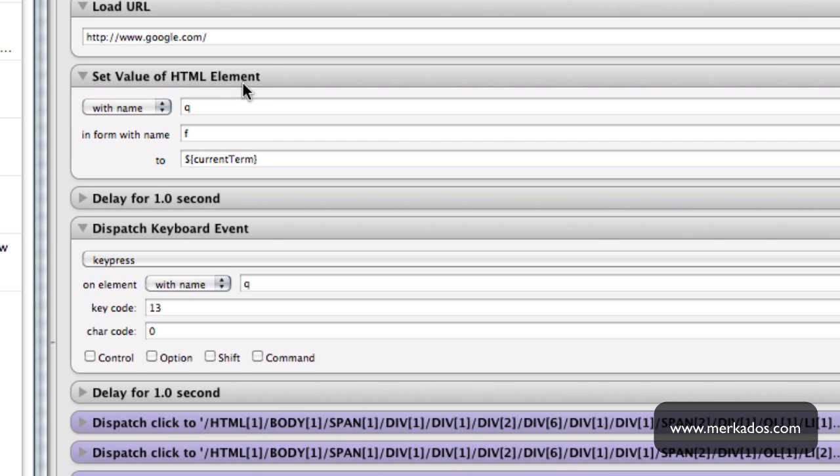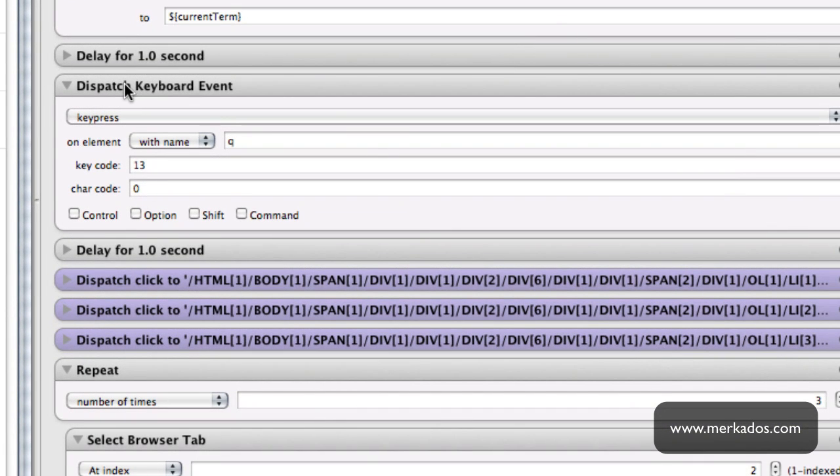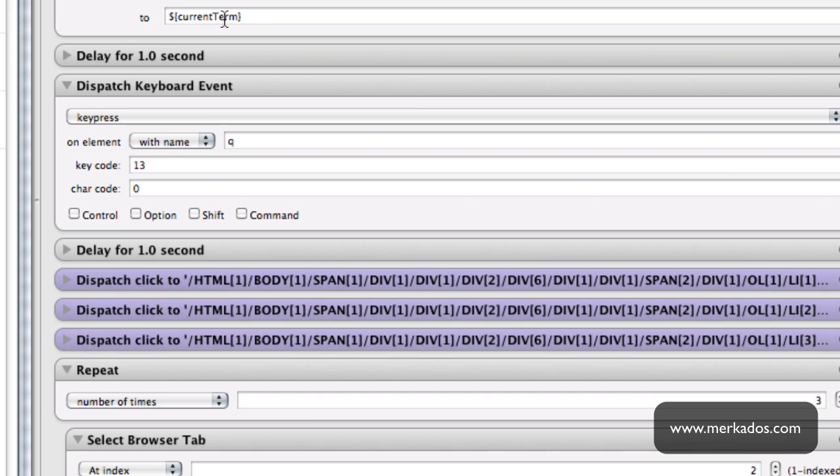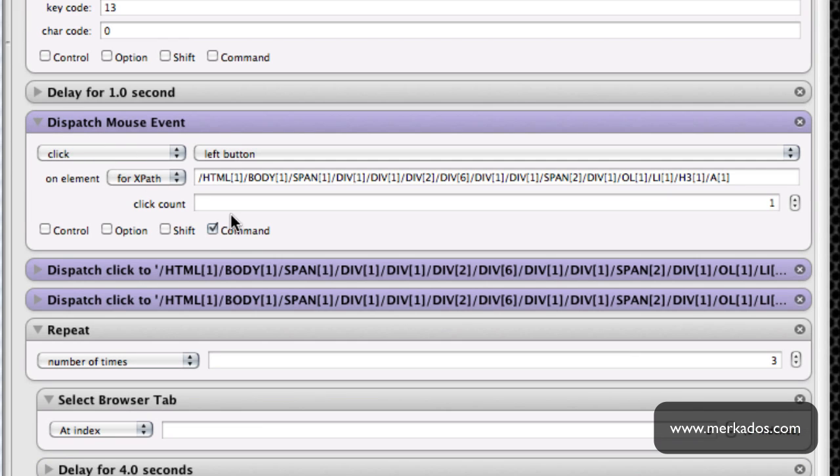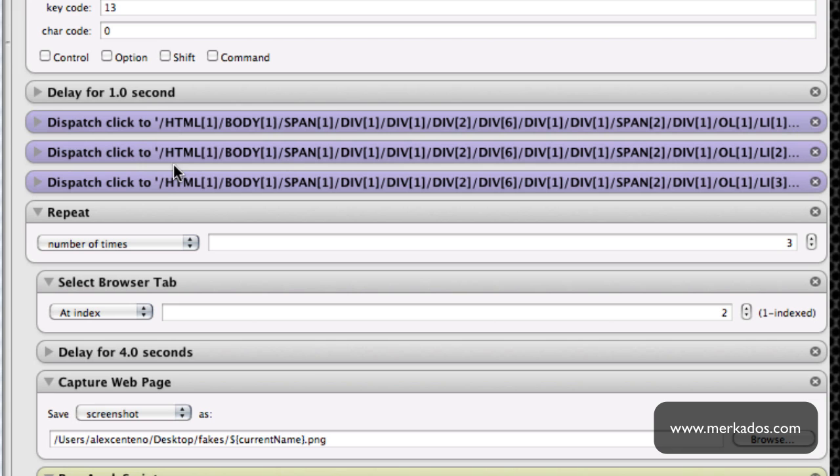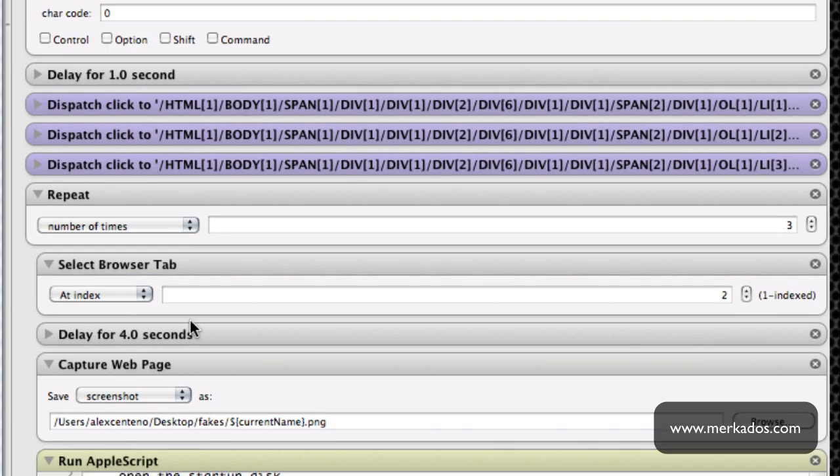I'm going to set the value of the HTML element to the current term. I'm going to delay for one second so that it appears almost like it is a regular browser as opposed to something that is automated because Google doesn't really like when you do things automated. Then I press the key which the key code for 13 is really the enter key. I delay for another second and then I go ahead and click on each one of the first three results. Since I am clicking with the command key as well, that means it's going to open a new tab for me with each one of those three results.